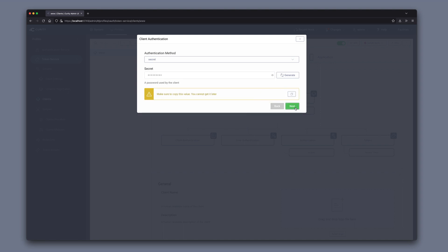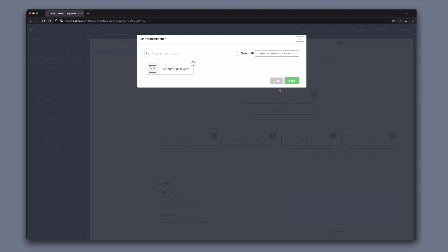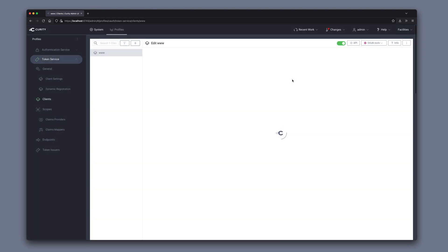After next, we can choose what user authentication methods. I only have one authenticator, so I'm going to choose that one. And now we're done.